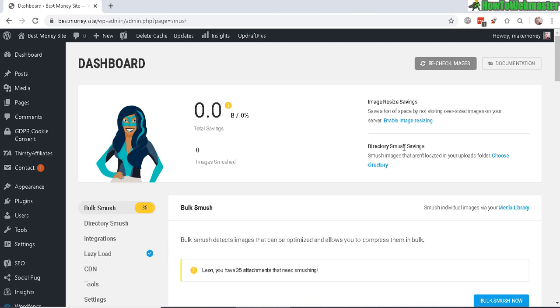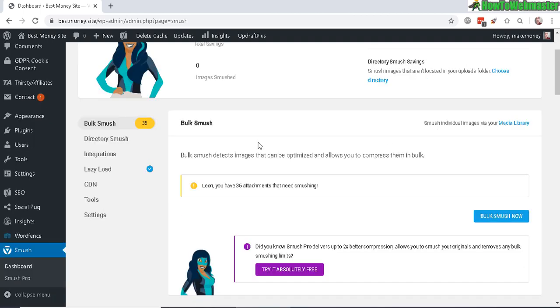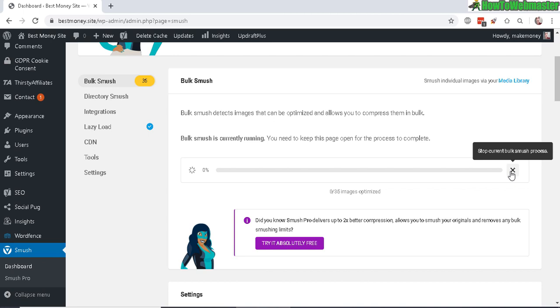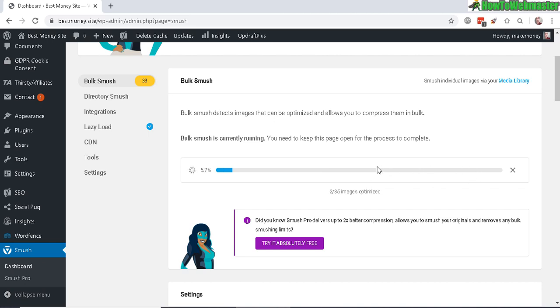Right here it says I have 35 images that need smushing. Let's click on bulk smush now. With this free plugin, it can only smush about 50 images at a time. If you have hundreds or thousands of images, you will need to manually click the smush button after every 50 images have been optimized.